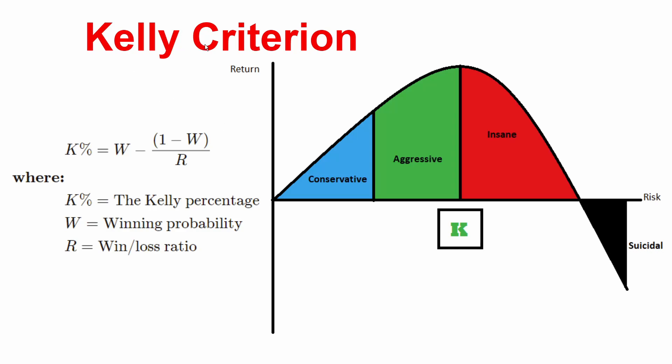Let's take a look at something called the Kelly Criterion. I found this out recently from an article online and got really interested in it. Basically what it is, is a way for a bettor, someone who's gambling, to know how much they should bet on any given odds. Let's take a look at the equation here. We have the Kelly percentage, which is the percentage of your money or your portfolio or your bankroll if you're gambling, that you should put into any position. It's the winning probability minus one minus the winning probability divided by R. Basically you want to divide your edge divided by the odds of winning.